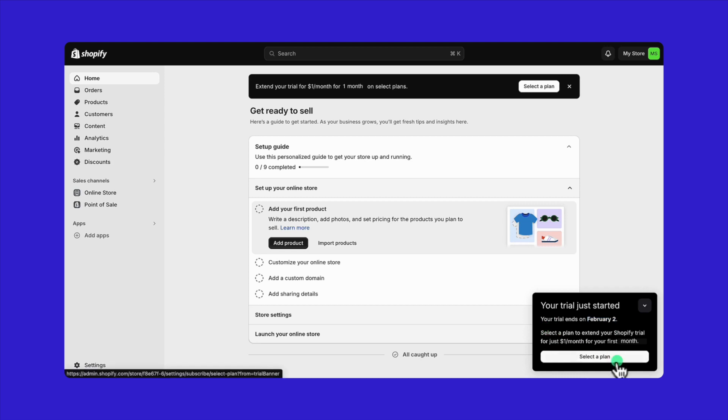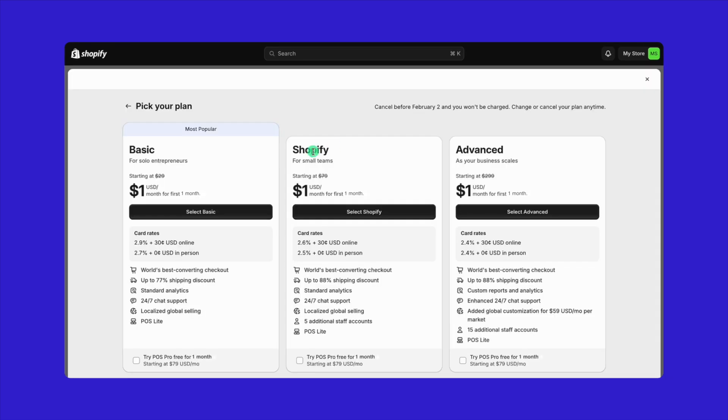Just click on select a plan. And as you can see, all the plans are priced at just $1 for the first three months.